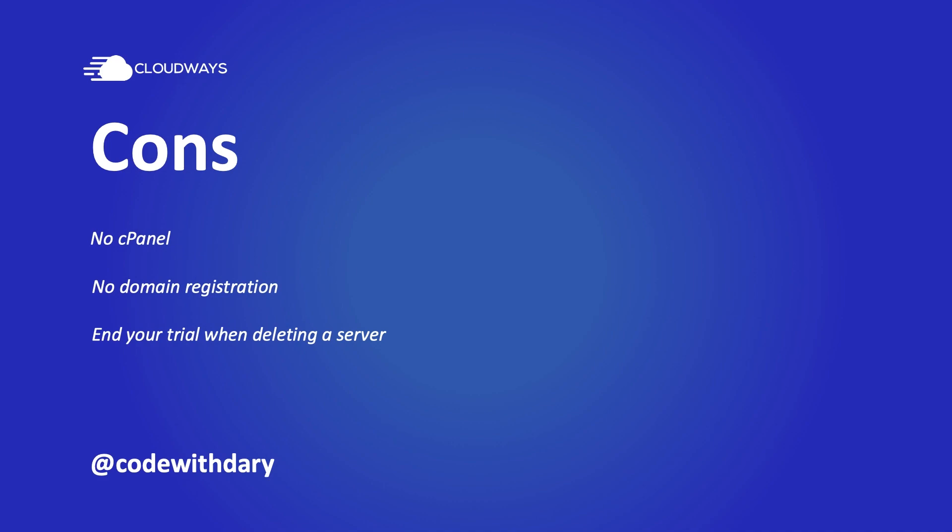Unfortunately, there is no domain registration, which means that you have to register your domain elsewhere and use your DNS to connect your domain name with your Cloudways application. And the last con is that whenever you delete your server in a free trial, it will automatically end your trial.